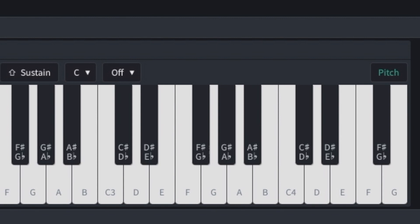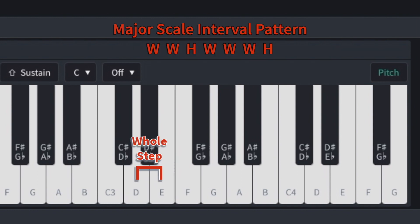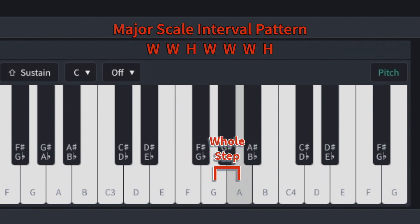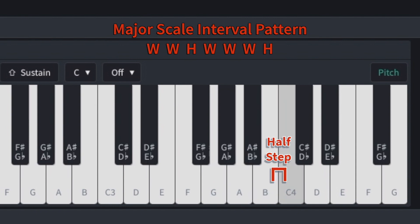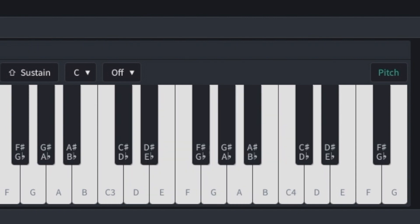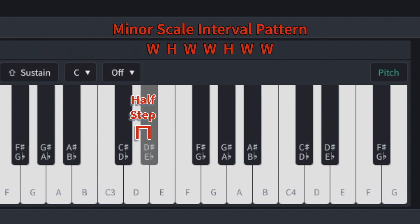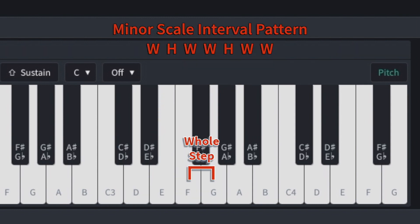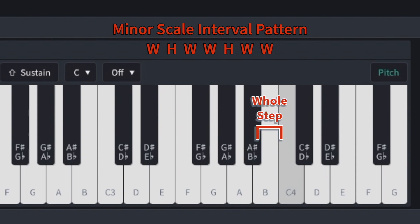To make any major scale, find your root note, also called the tonic or the one. In this case, we're going to use C, and then follow the interval pattern: whole step, whole step, half step, whole step, whole step, whole step, half step. To make a minor scale, we're going to use C again, follow the interval pattern: whole step, half step, whole step, whole step, half step, whole step, whole step.